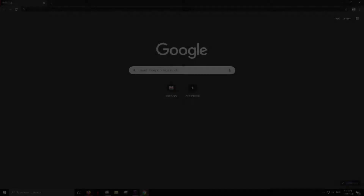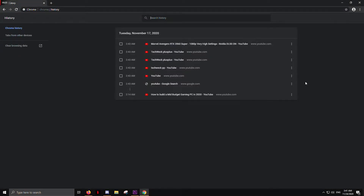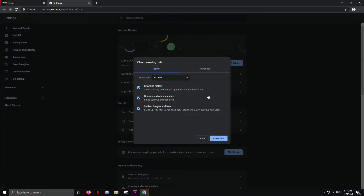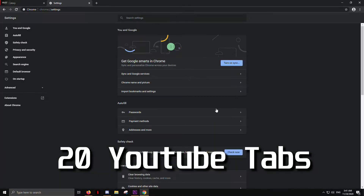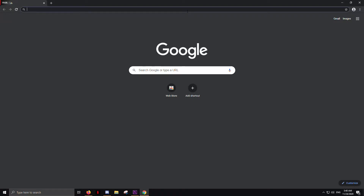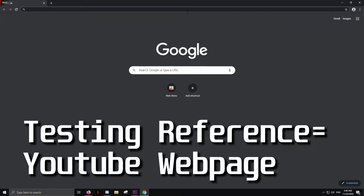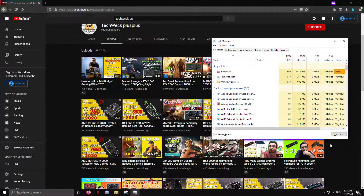If you haven't checked my channel, go check it out and subscribe. Let's start our video. I have cleared all the cache and cookies of all these browsers and they are up to date. I'll be opening 20 loaded YouTube tabs and see which browser consumes the least RAM. Note that there are many factors that affect RAM consumption, which is why I'm using YouTube web pages as the testing reference.